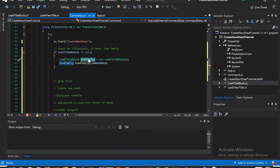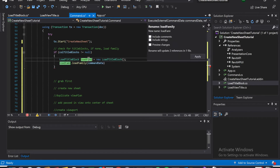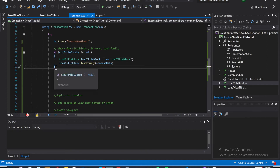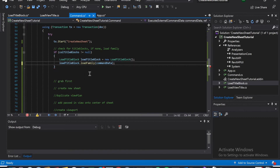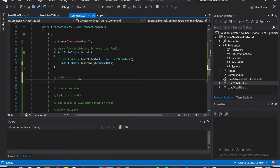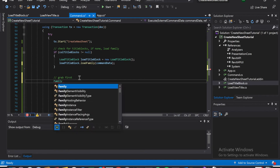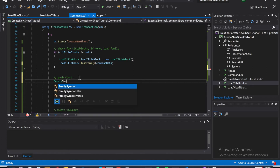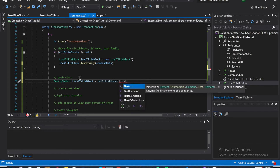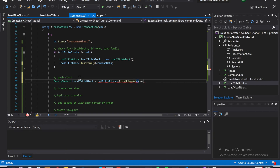Now we should change this to something easier to remember — I'm just going to change this one to loadTitleBlocks. So we need something in there. We're going to grab the first element, which is pretty easy. We need to grab it as a FamilySymbol. Symbol is going to be firstTitleBlock — it's going to be coolTitleBlocks.FirstElement as a FamilySymbol.